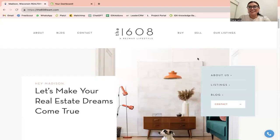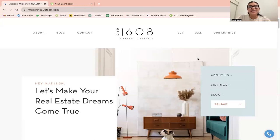Our most popular integration service is our IDX Connect, where we can help you integrate your IDX pages into any website. Today I want to show you an integration we made to this site.